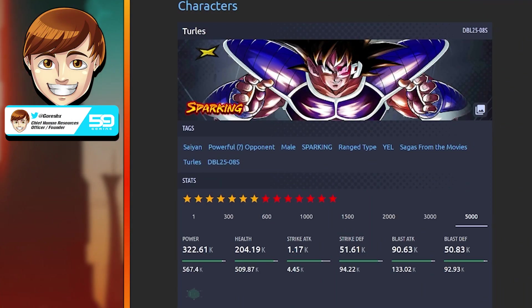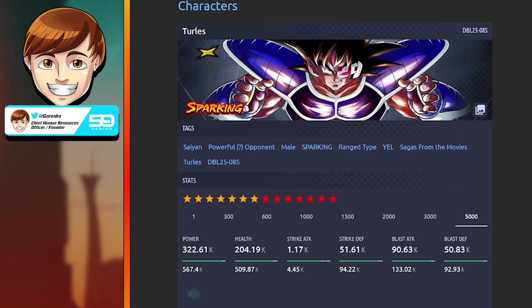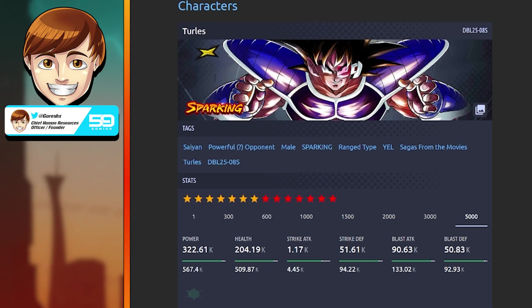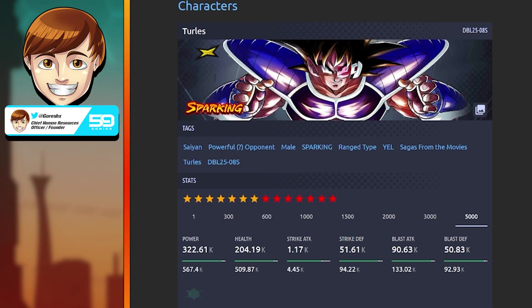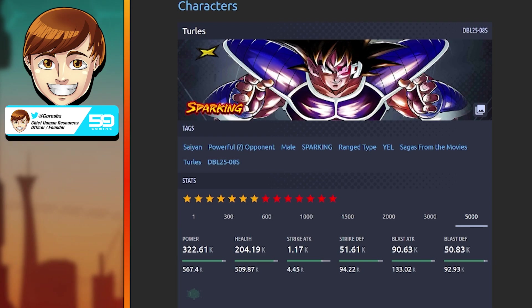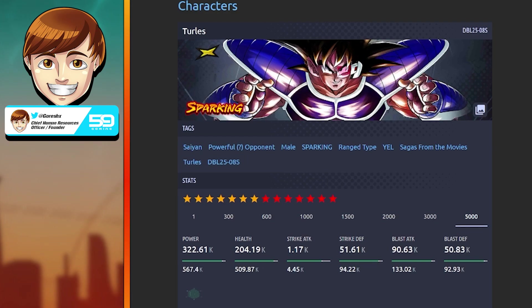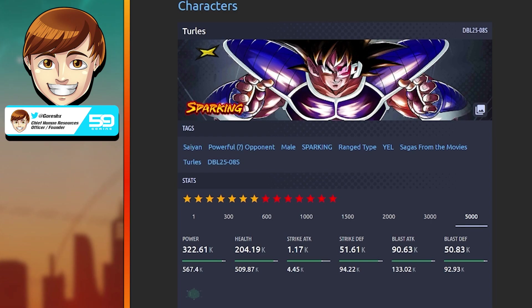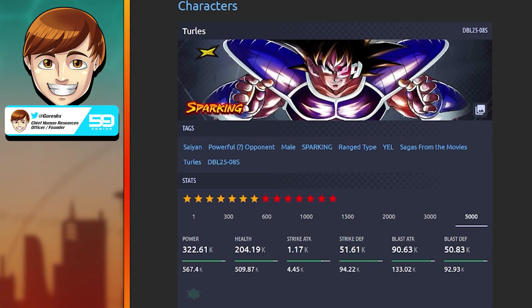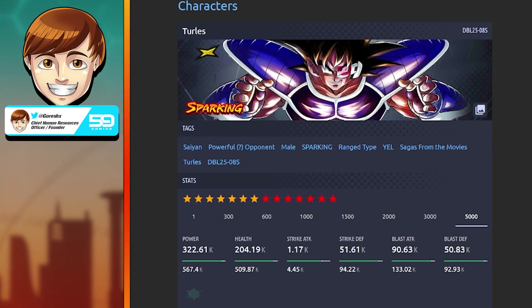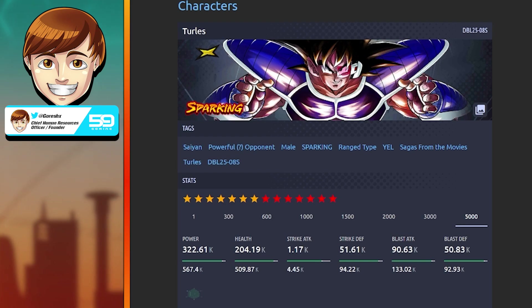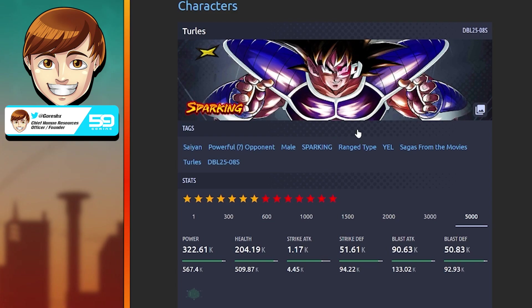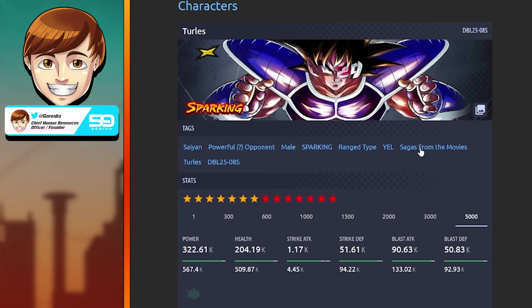Hey guys, Goresh here. Today we're going to be revisiting Yellow Turles. He's been out for almost a full year at this point. I think it's a good time to go back and sort of revisit this character, see how well his kit has aged, and compare him to modern units to understand how much this game has grown since last year's anniversary.